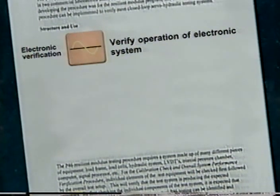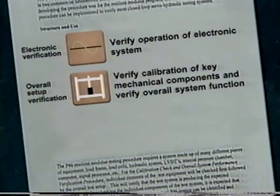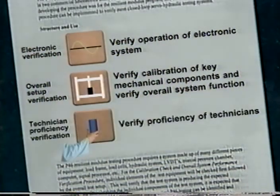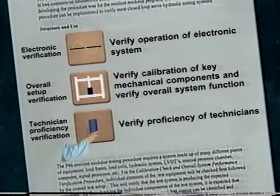RD 96176 states that there are three main parts to the startup verification process. First, you verify that your electronic system works right. Next, you verify the calibration of the most important mechanical components and verify the function of the entire system. And last but not least, you verify the proficiency of technicians in preparing test specimens and running resilient modulus tests. We'll go through each of these areas in more detail.